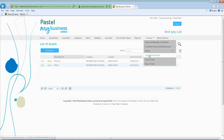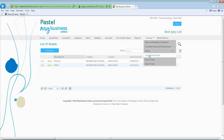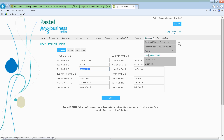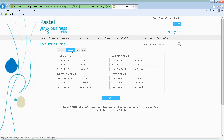This user-defined field facility is provided just so you can keep more information. For example, using a medical practice: it's important to have the medical aid number, who it belongs to, and which medical aid company it is — so you can go into the user-defined field and under your customer put in that information. When you go into your customer record, that information will then display and you'll just need to fill in the spouse details, medical aid number, and so forth. You'll have the same capability for suppliers, items, and other records.